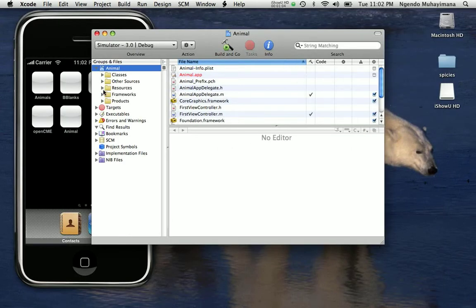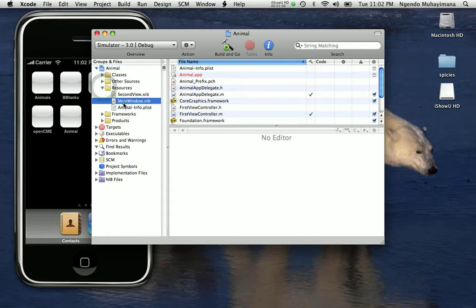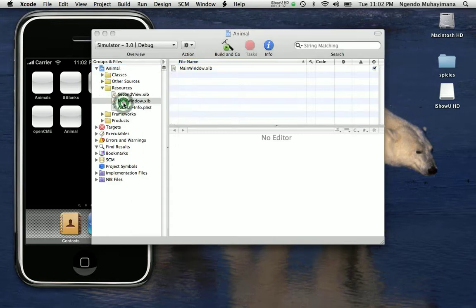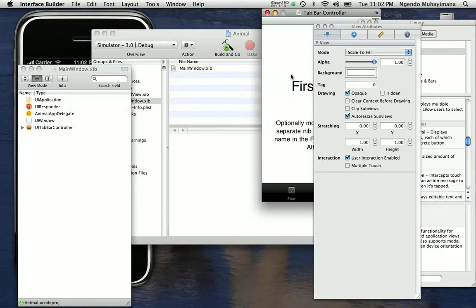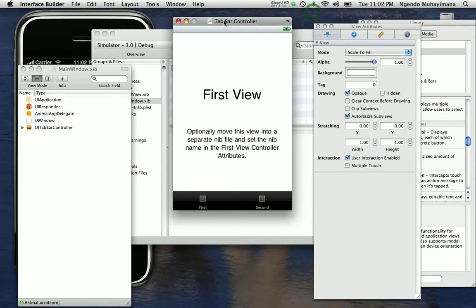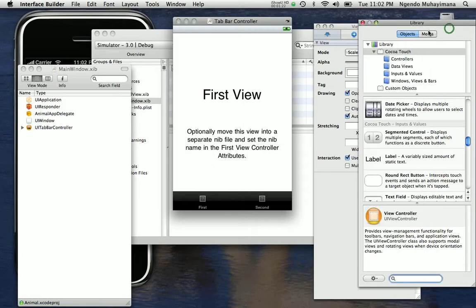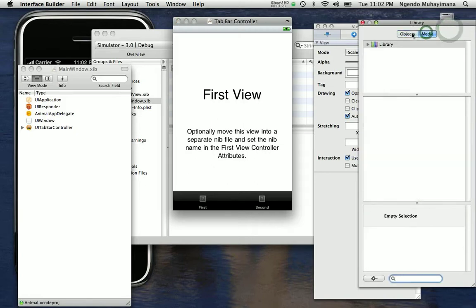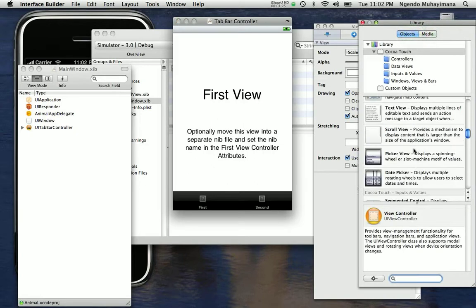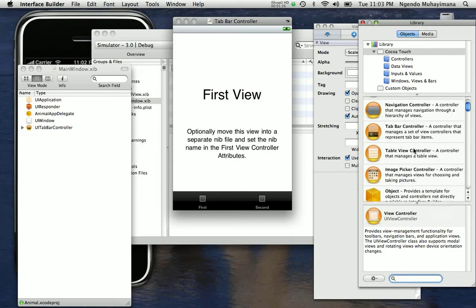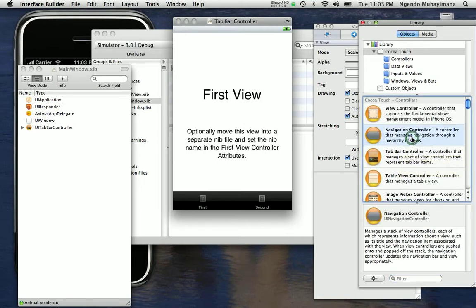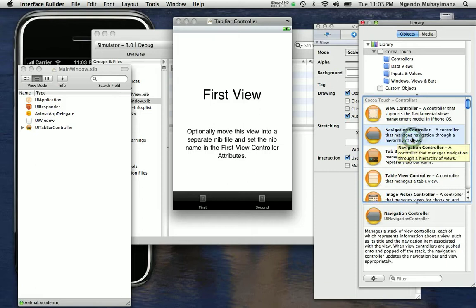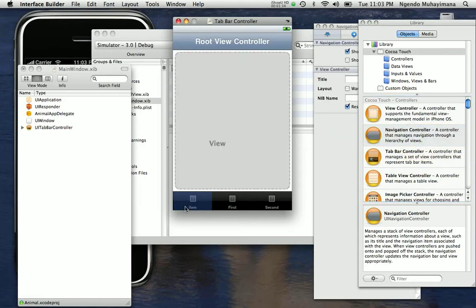First thing we are going to do, we are going to go into resources, open main window.exeep and basically what we are going to do is add 6 species in the tab bar. To do so we are going to go into the library, take the object and find the object that we need which is navigation controller. We are going to click on it and drag it.